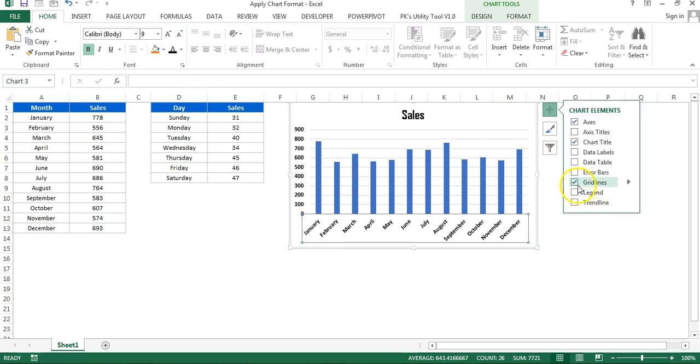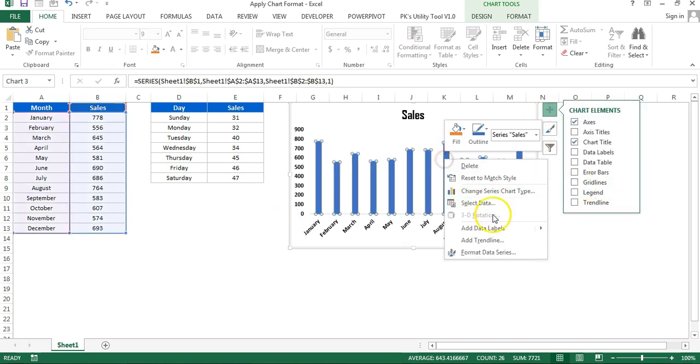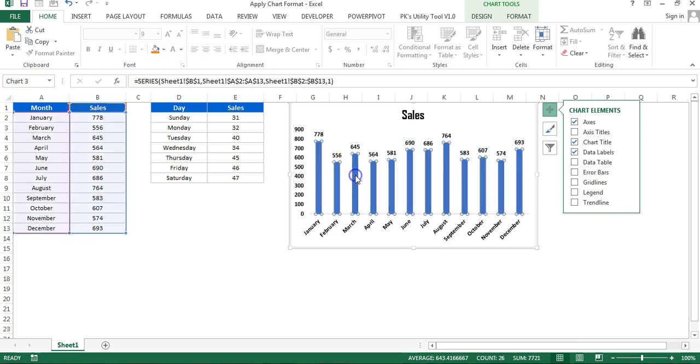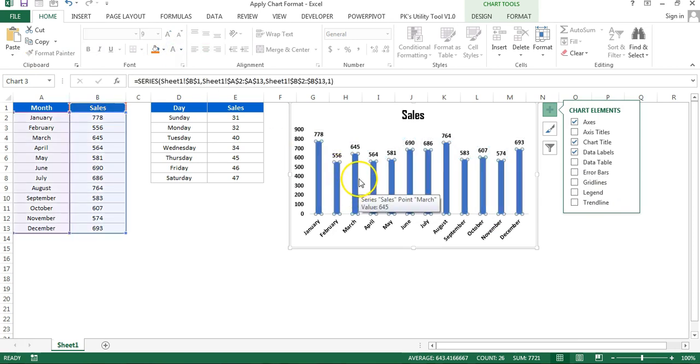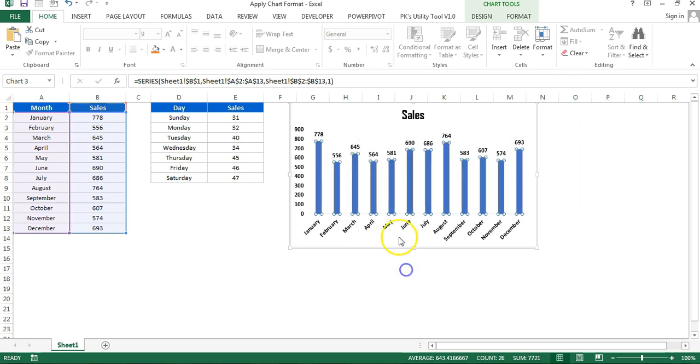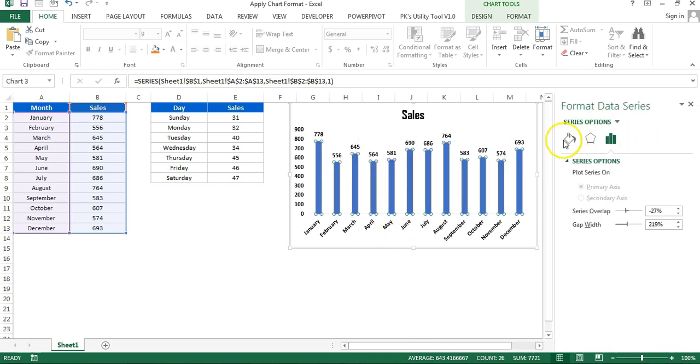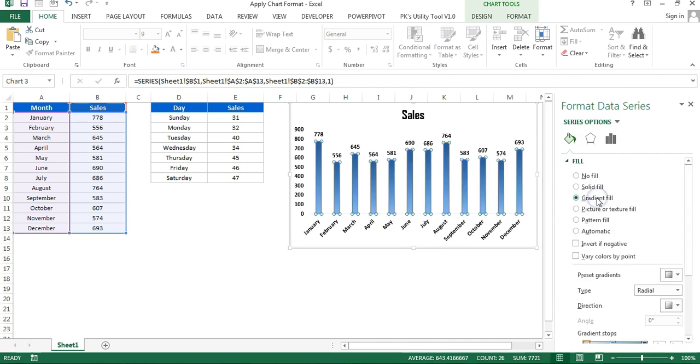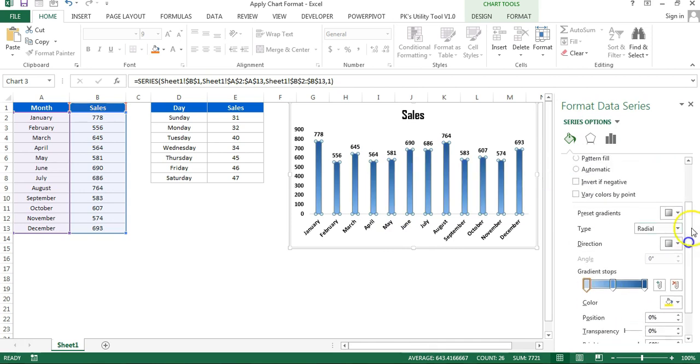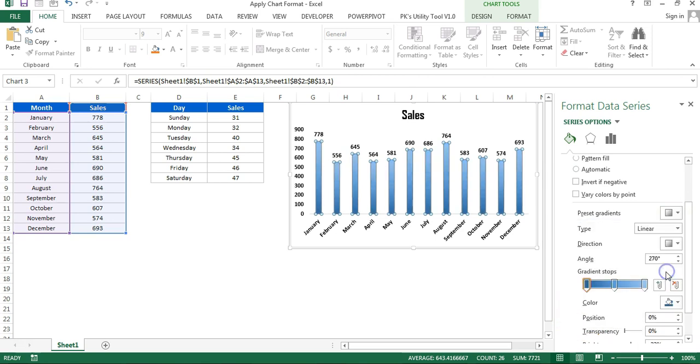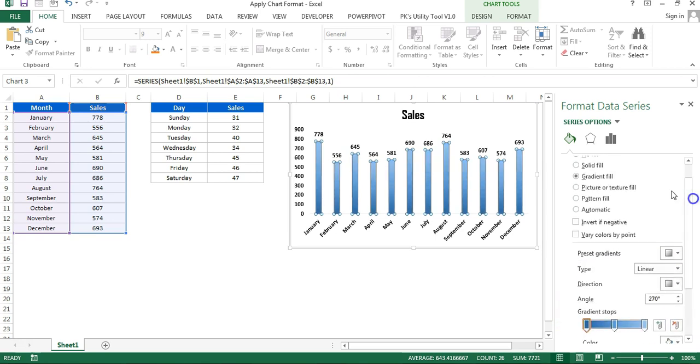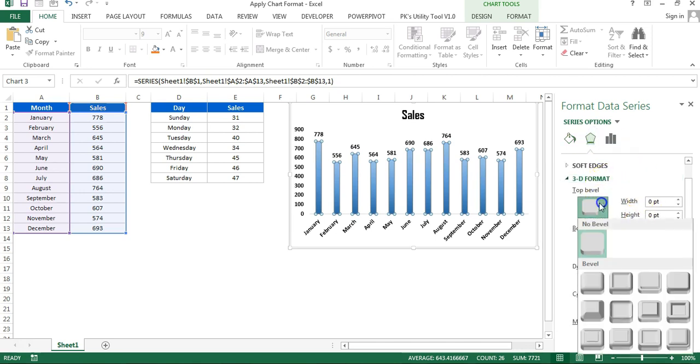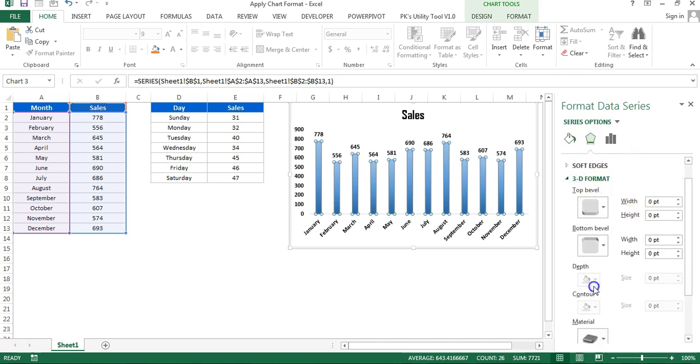Add the data label, make the data label bold and black, and then I will apply some gradient fill here in the columns. Right-click, go to Format Data Series, go to Fill and Line, and select Gradient. You can take any from the preset gradient or any other color. I'm just putting this color.